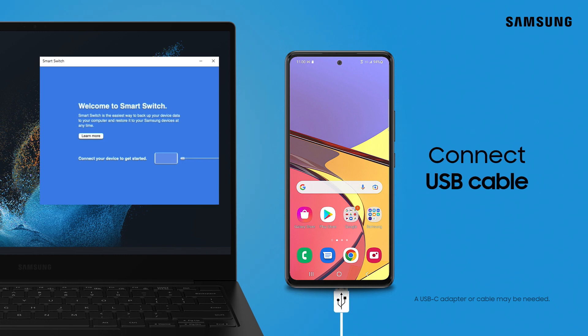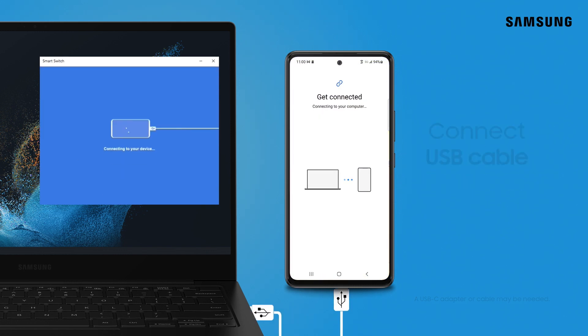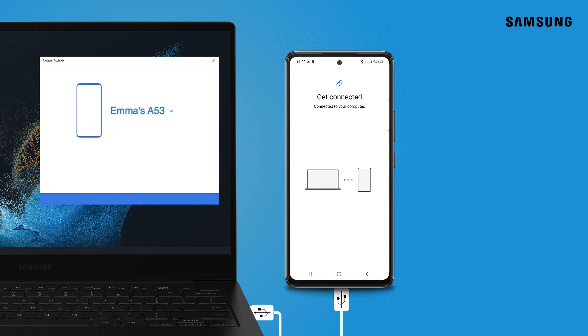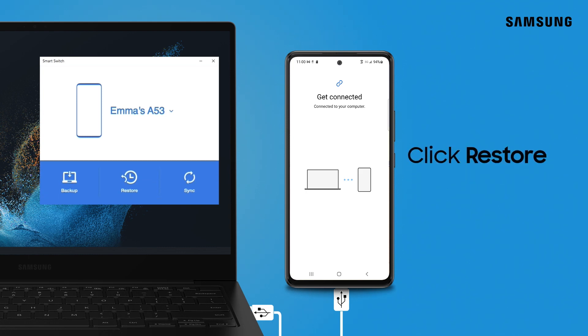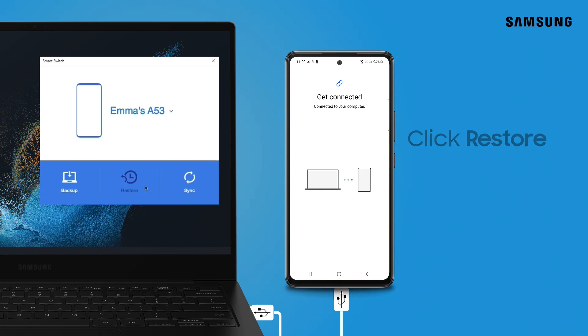To start, connect your phone with a USB cable to the computer you've previously backed up to. In Samsung Smart Switch on your computer, select Restore.